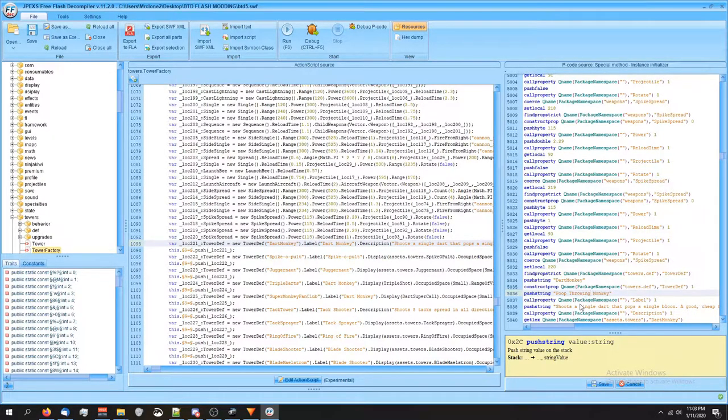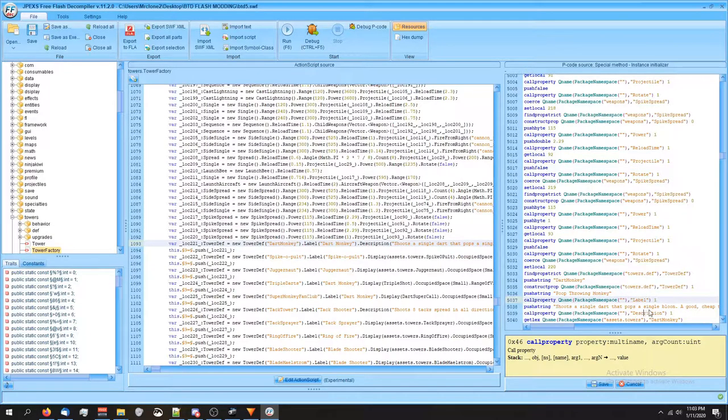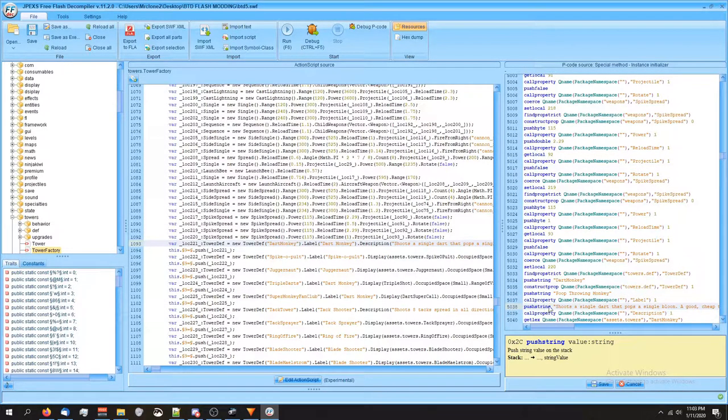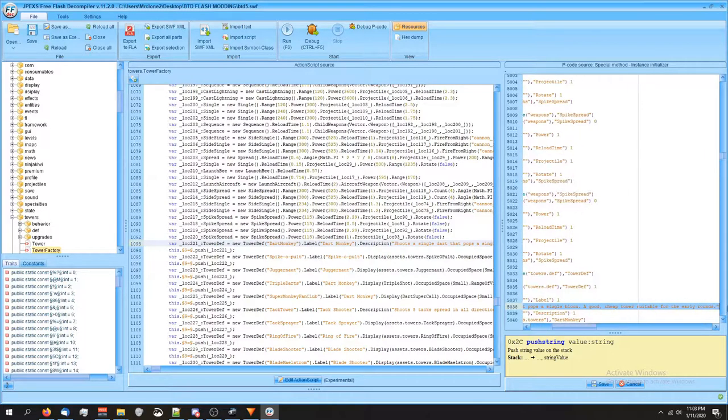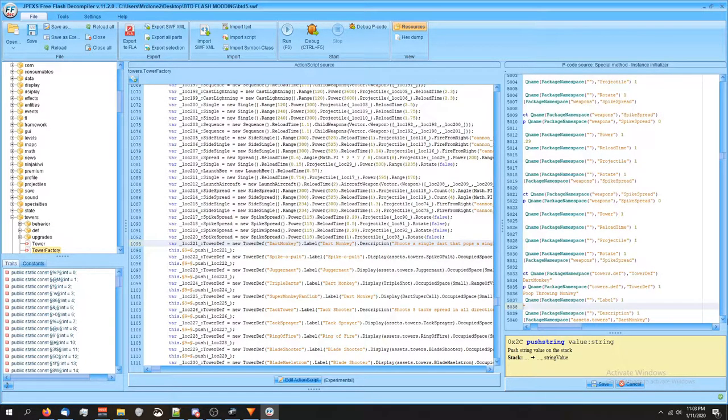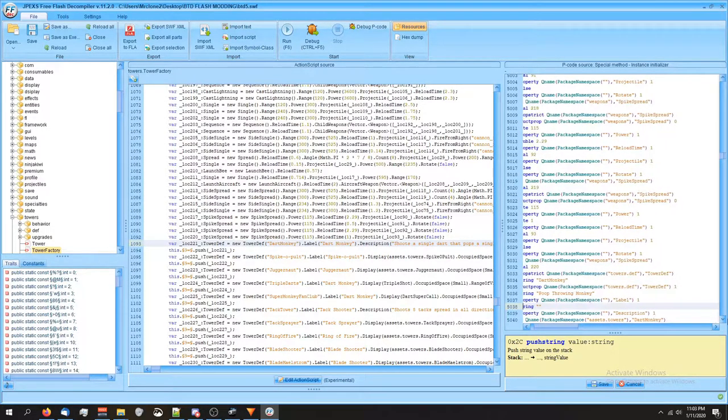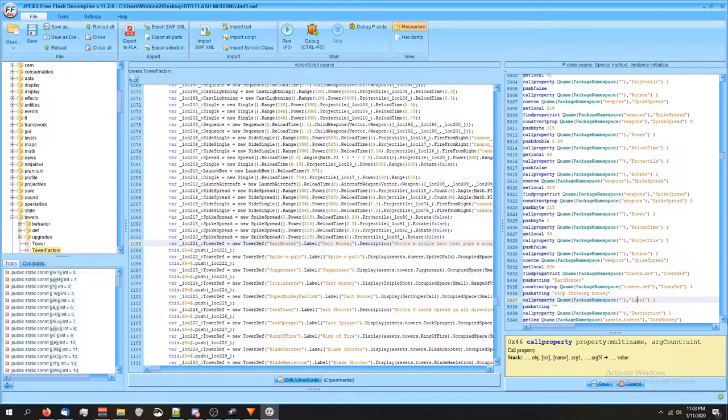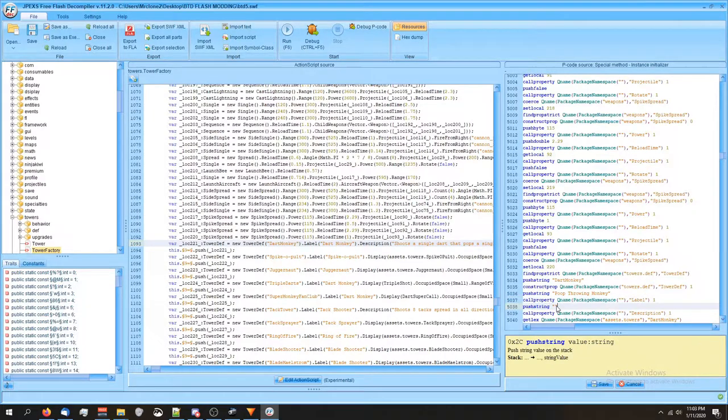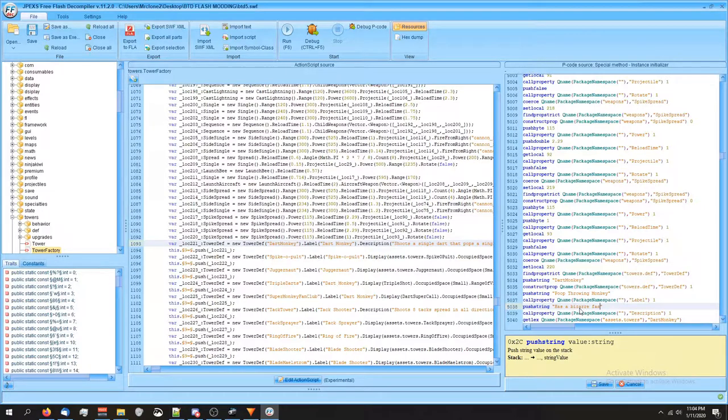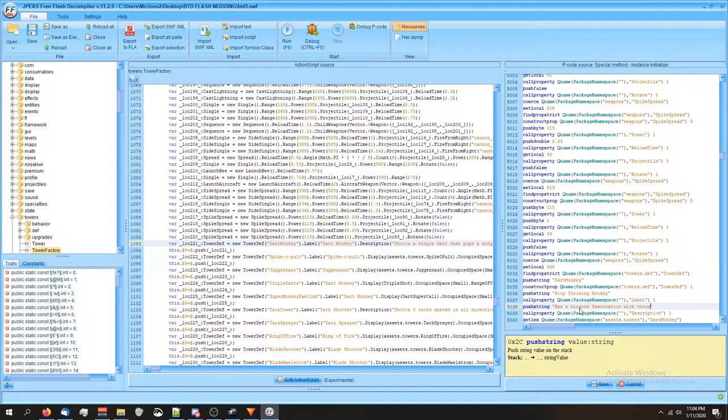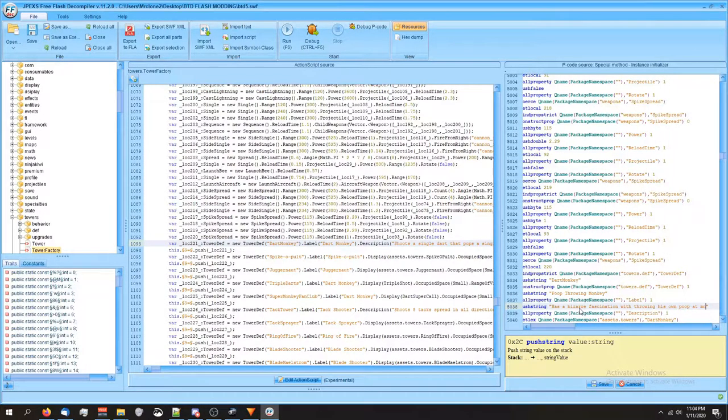And then his description is right here. You can see it says description and then they got the text above there. So I'm gonna select that, backspace it. So now we've got this line push string with two quotes and I'm gonna put has a bizarre fascination with throwing his own poop at balloons. My bad.